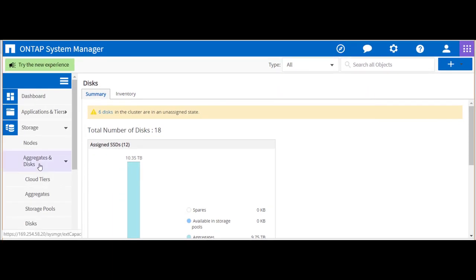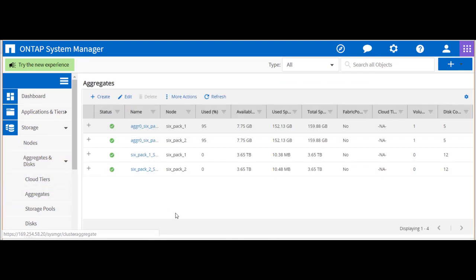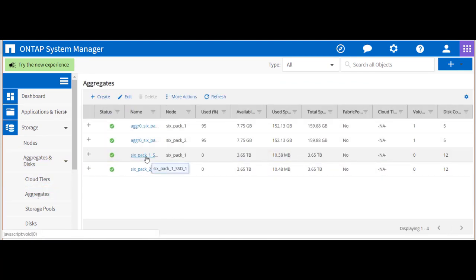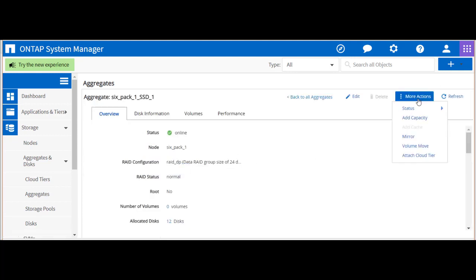We'll go back into our aggregates menu to add the new partitions to existing aggregates. We'll start with one of the data aggregates and select Add Capacity in the pull-down menu.